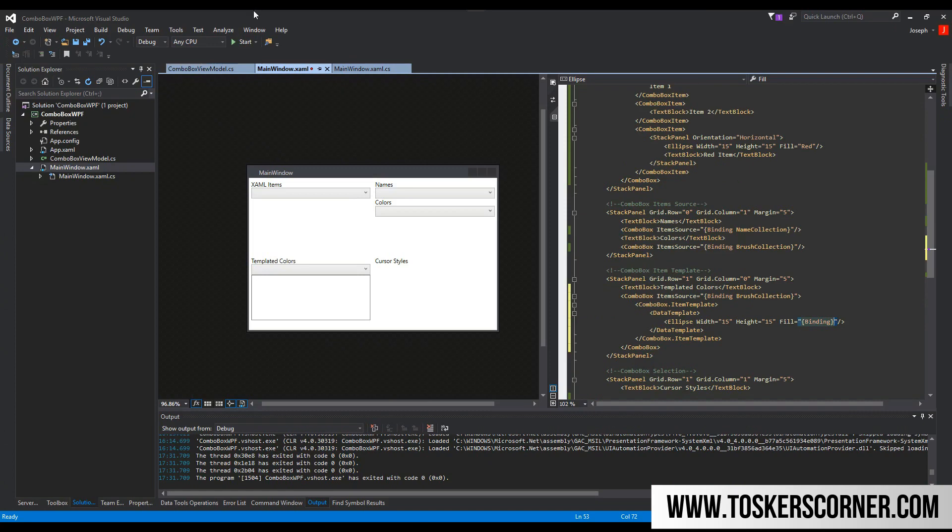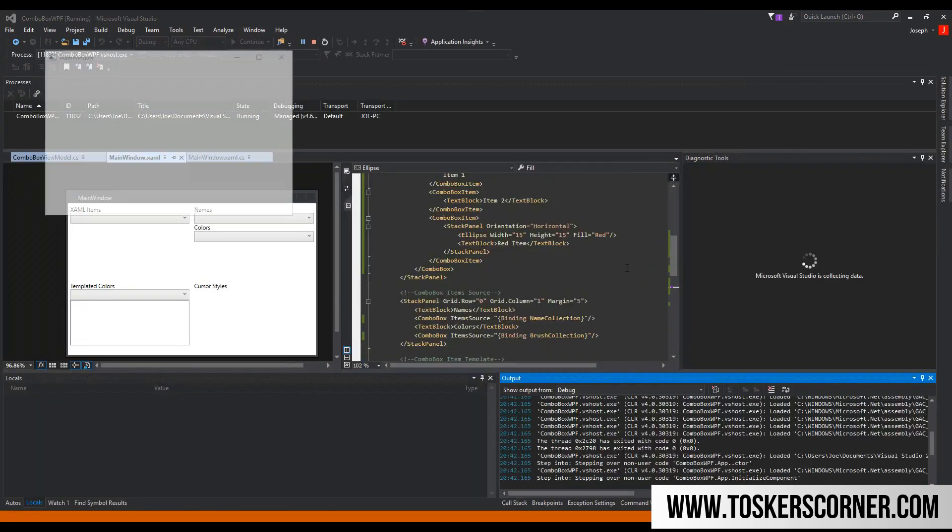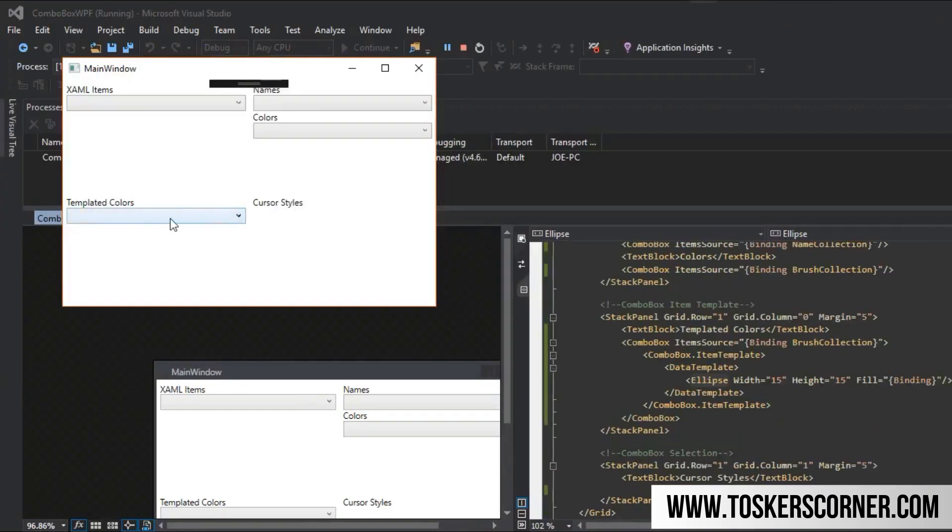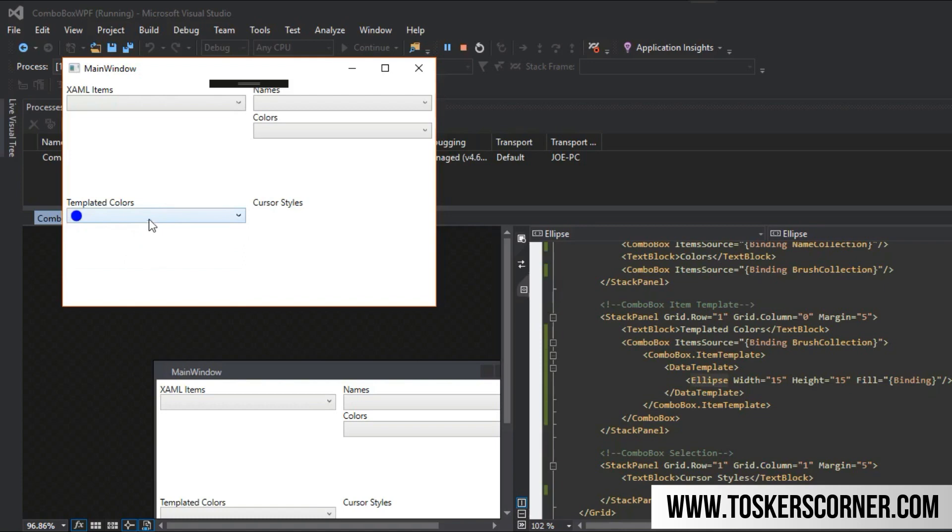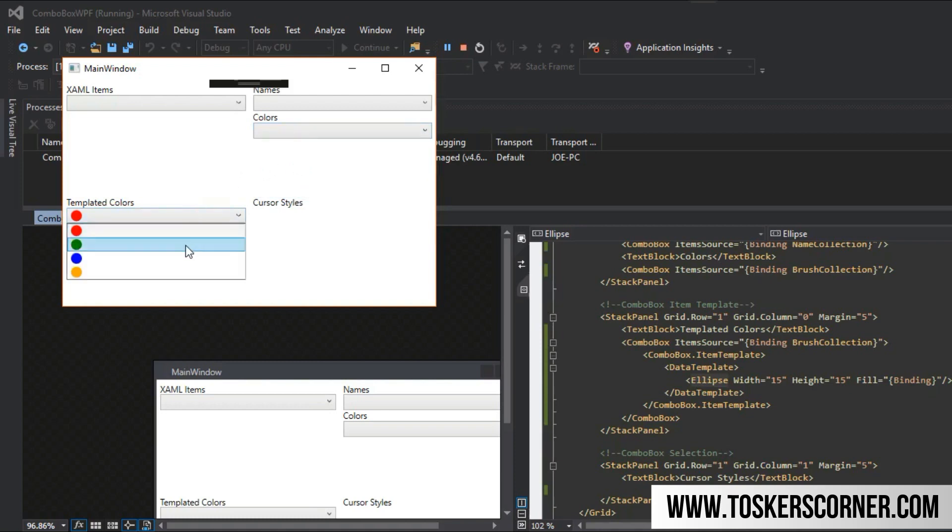Now we can start the application. We'll go over here to our templated colors. And as you see, now we have our red, our green, our blue, and our orange all perfectly templated into a little ellipse representing them instead of over here where we just simply have some string values that really don't make much sense to an average user.